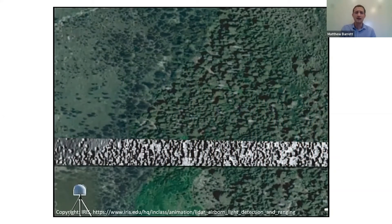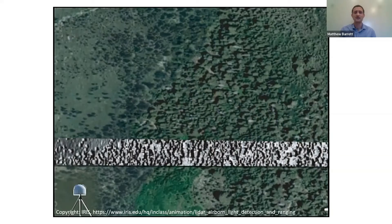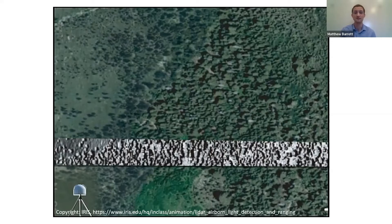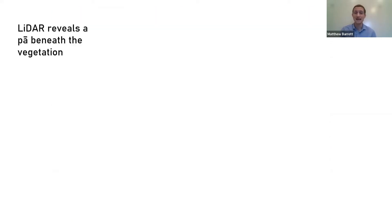The cool thing about LIDAR is how it lets us rediscover known archaeological sites or identify new ones in often difficult terrain. It even allows us to see the ground surface beneath trees and vegetation cover.